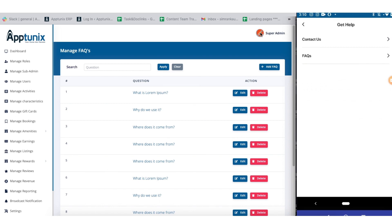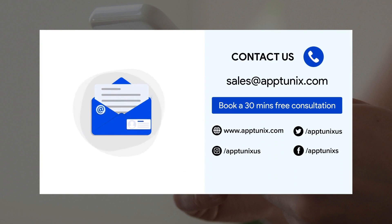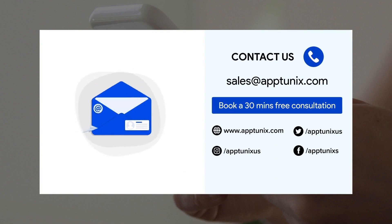This was all about our rental app admin panel and the application. As you can see, it was extremely simple to use. If you're planning to launch your own rental platform, I recommend you click on the link in the description to get this panel ready for your business. You can also email us the details or DM us on our social media accounts. Thank you.